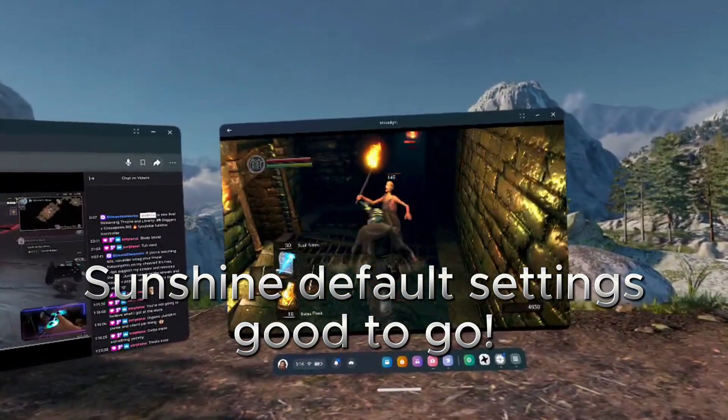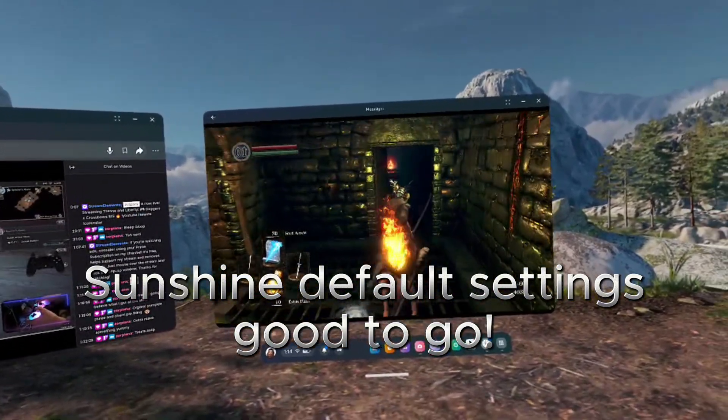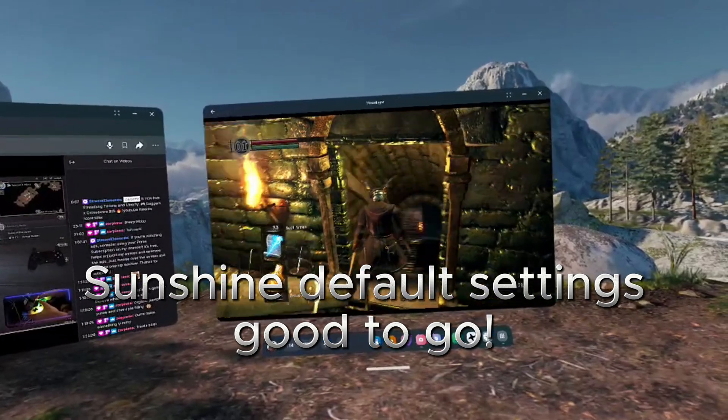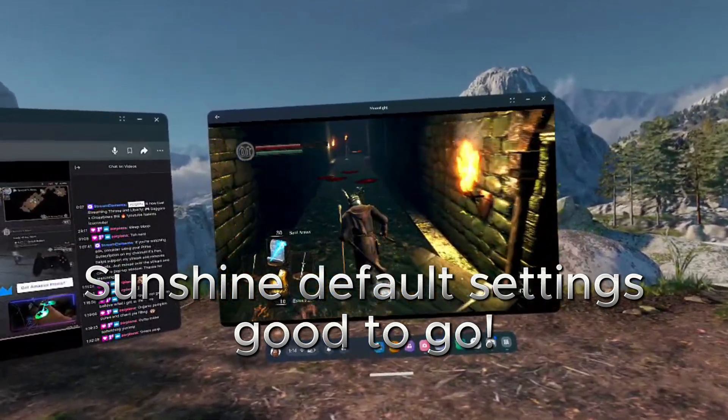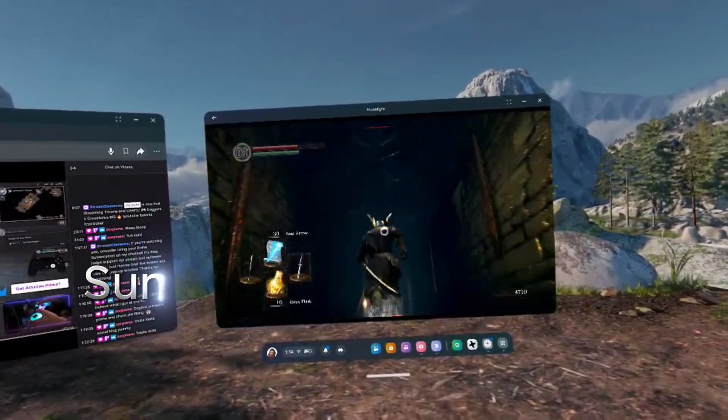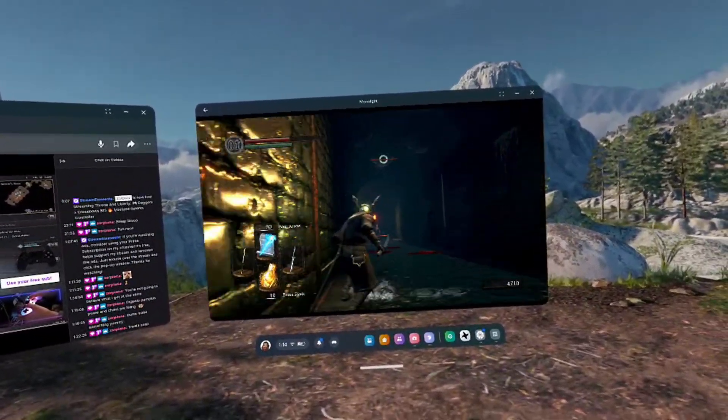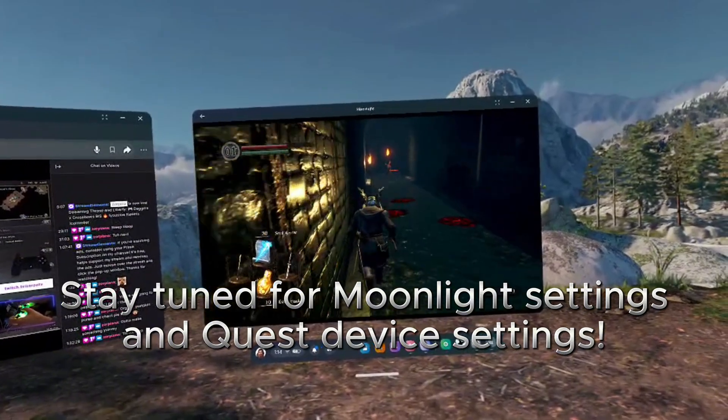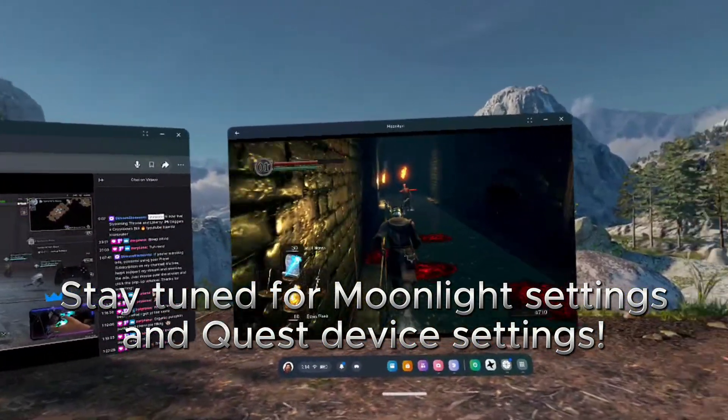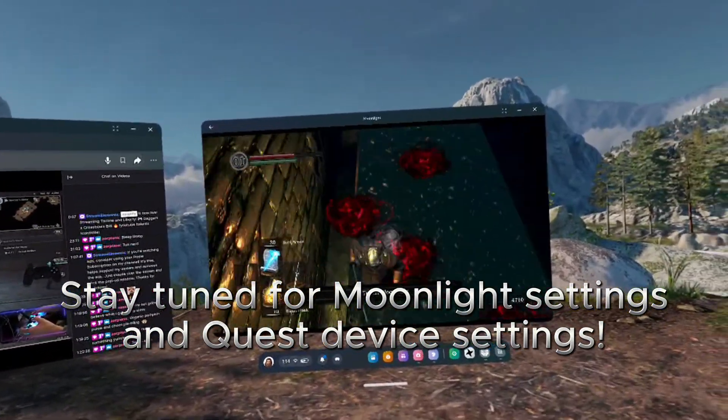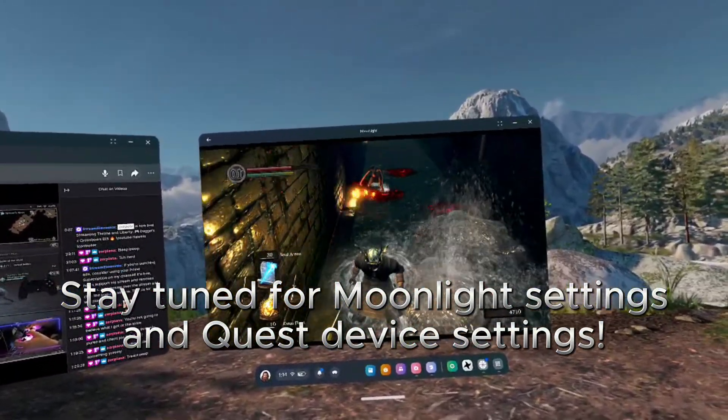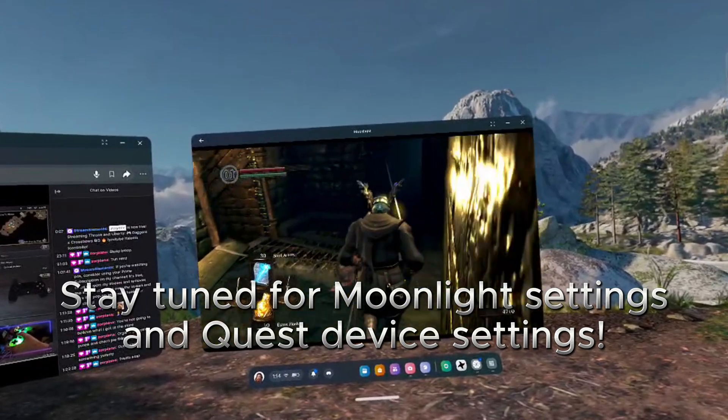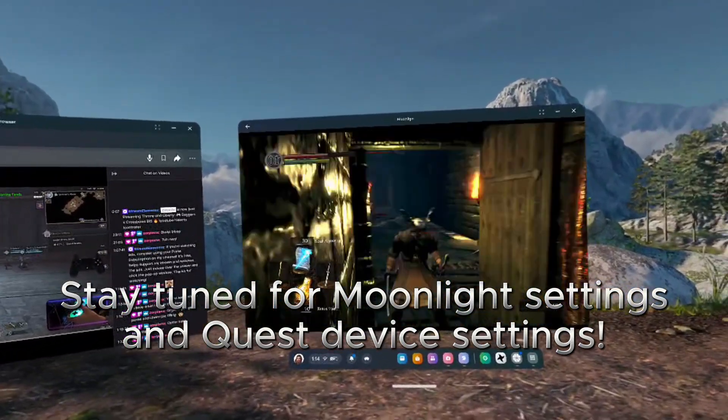You'd only really need to mess with the Sunshine settings if you have a special monitor or audio configuration, or if you wanted to stream to a device outside of your home Wi-Fi network, which is 100% possible, but in this video, I'll just be showing you how to use it within your own home network.